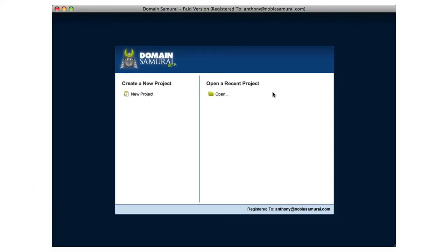And there you have it — you've now installed your copy of Domain Samurai and it's ready for use. We hope you enjoy using Domain Samurai and that it helps you find the perfect domain for your websites.